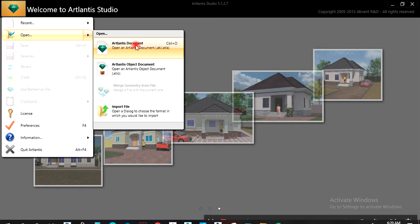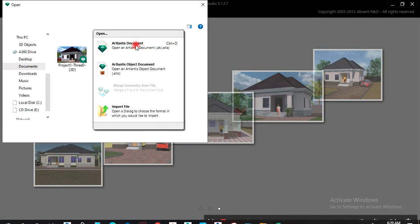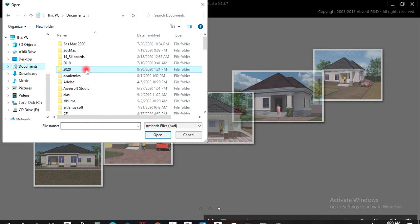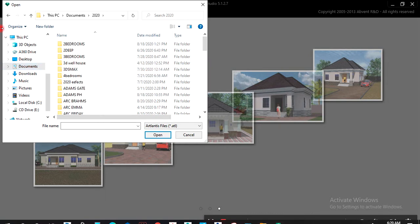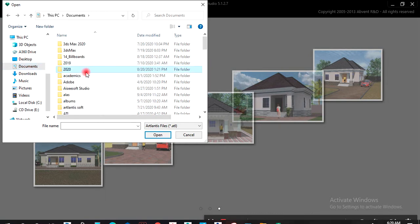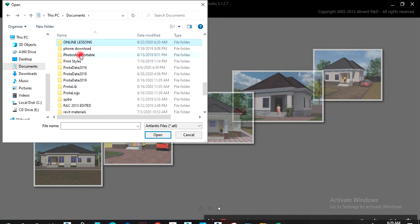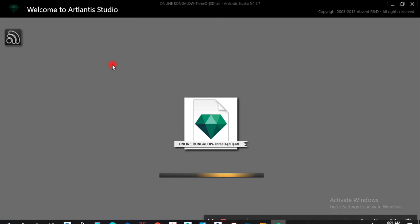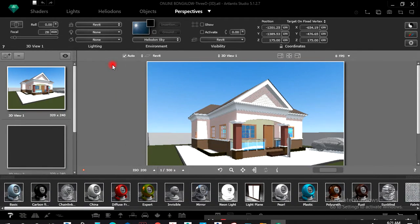Then I'll click on Atlantis Document and go to where I saved the job. I'll left-click on the Atlantis file to open it. Good — so this building has now opened in Atlantis.